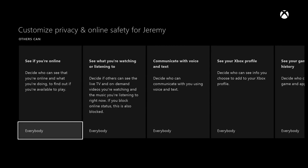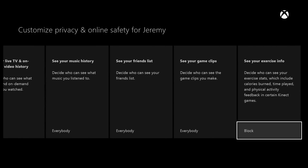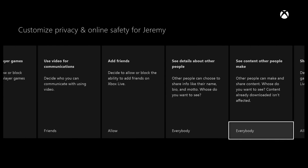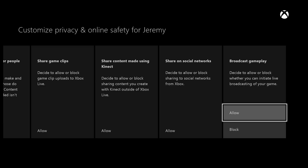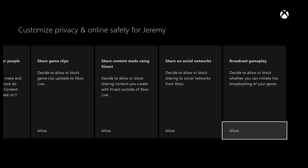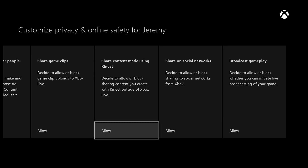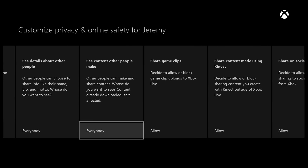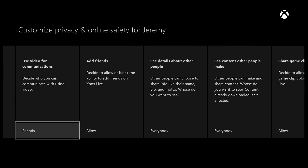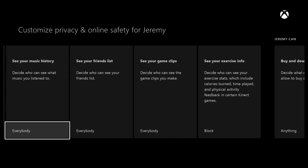First, make sure that everyone can see that you're online — it says decide who can see you, what you're doing online, and if you're available to play. Make sure that's selected for everybody. Scroll down the list and you'll see options for broadcast gameplay — that has to be set to allow. Also make sure 'share content made using Kinect' is set to allow, because you're going to be using Kinect to stream. You can take a look at the other settings as I have them set up by default.